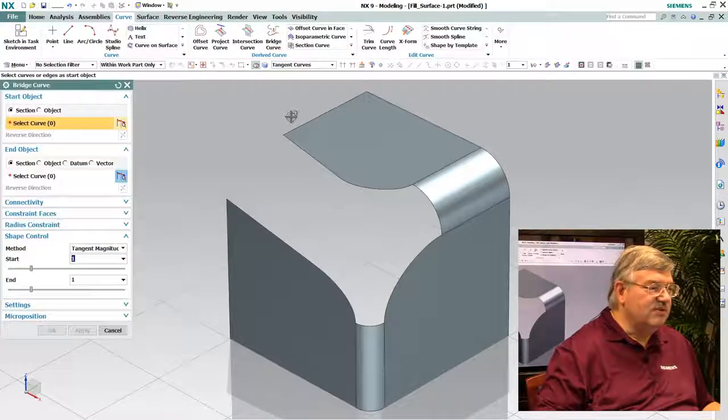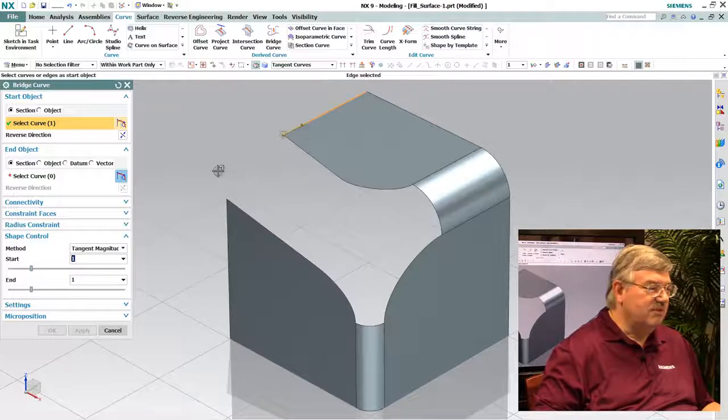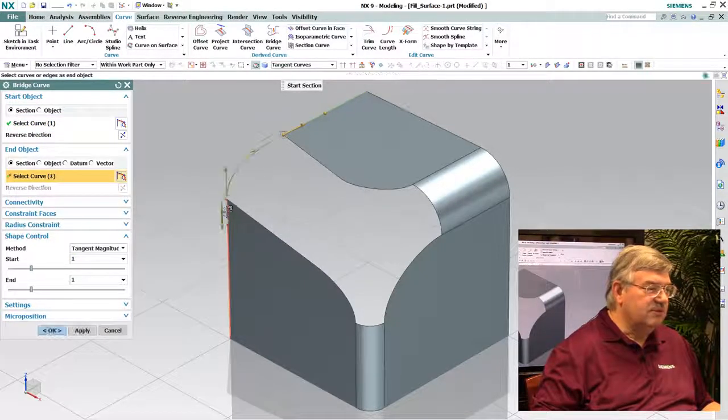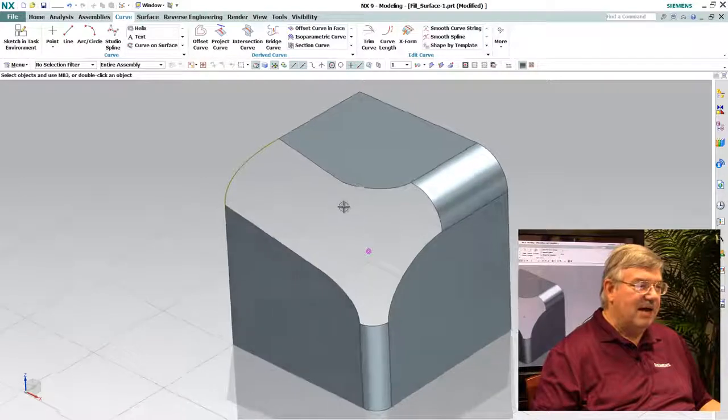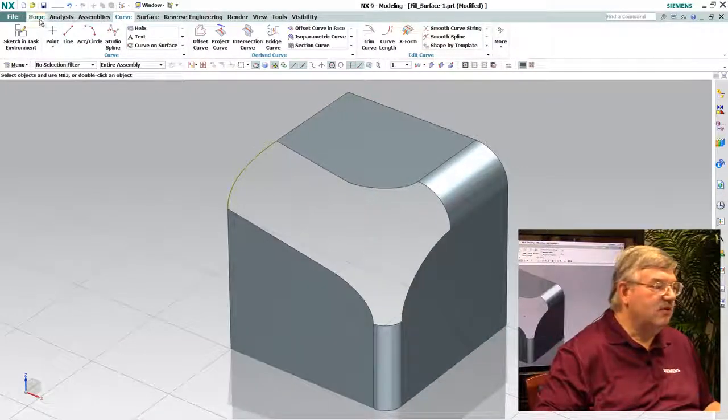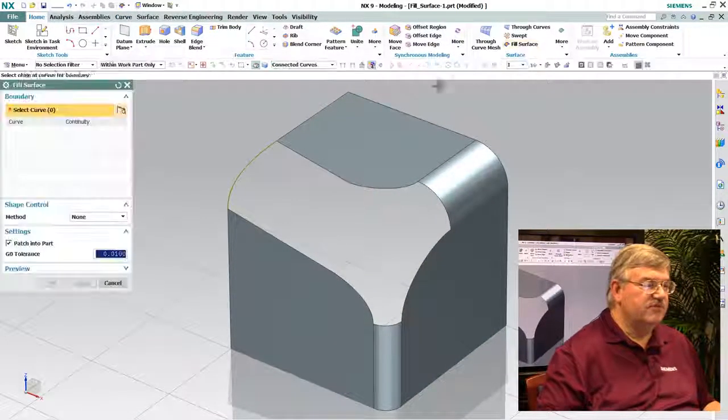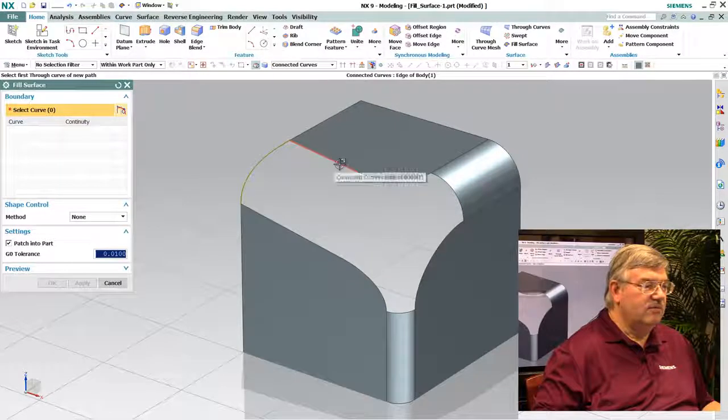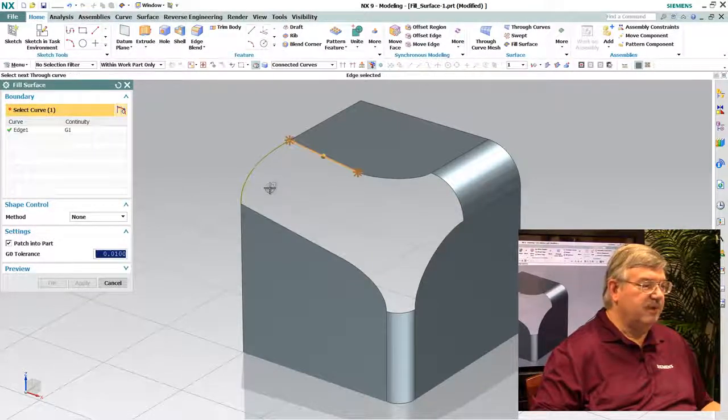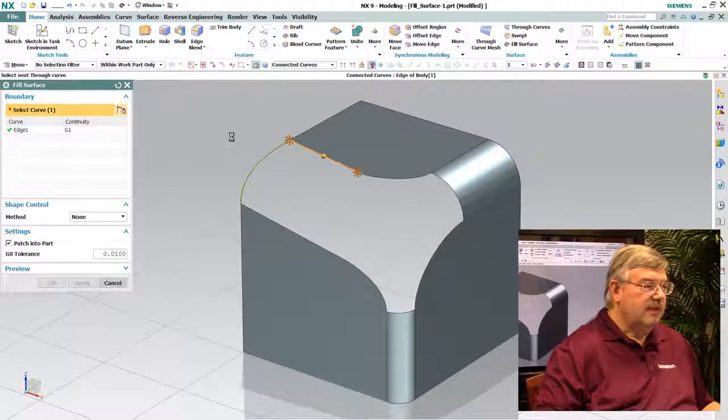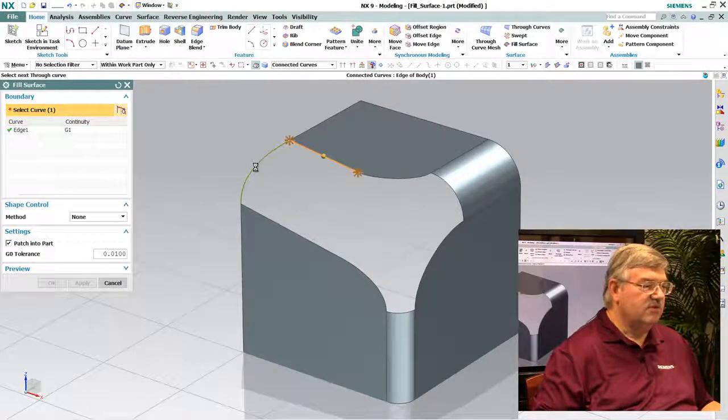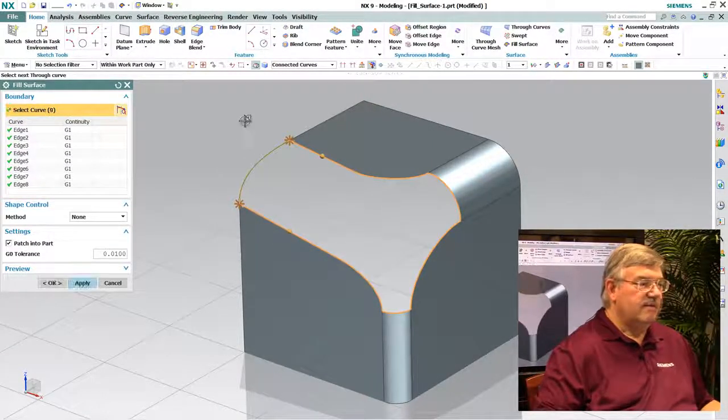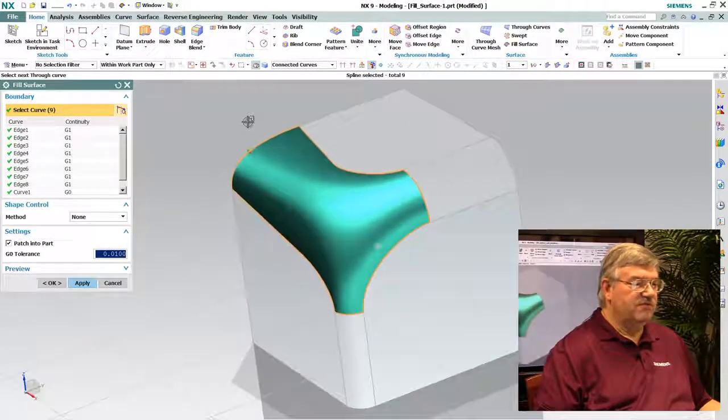First thing I need to do is add an additional piece of geometry here. In this case, a bridge curve just gives me a boundary to bound this surface. And then we go back in and we select the new fill surface routine, and what we do is we select the edges around the opening here, and then the curve at the end, which will close the boundary off. And now we have the surface.